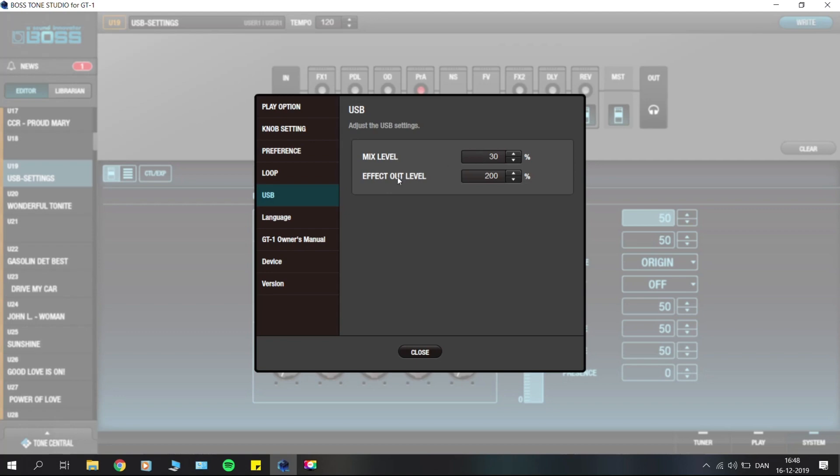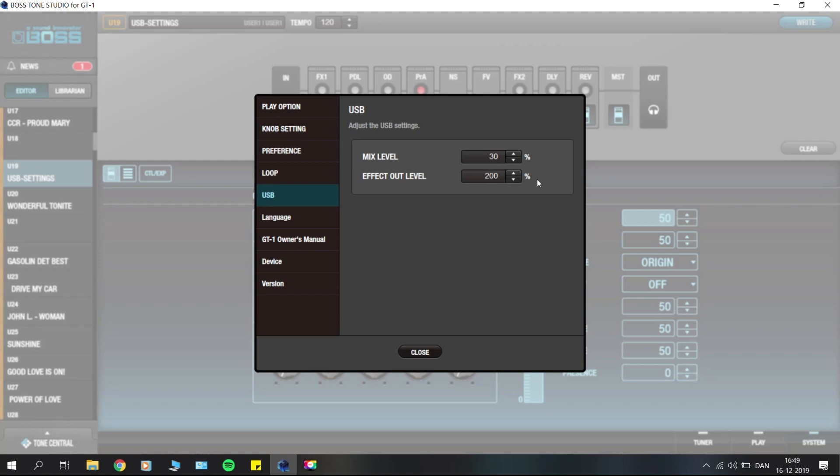It allows you to set the level of a backing track, for example, if you're jamming along and you have hooked up your GT1 to your computer. The effects out is the level of the effects coming from the GT1 into your computer and then into your recording software. Mine is cranked up to 200% to give me the strongest signal possible so I don't have to do any gaining when my recordings are done.